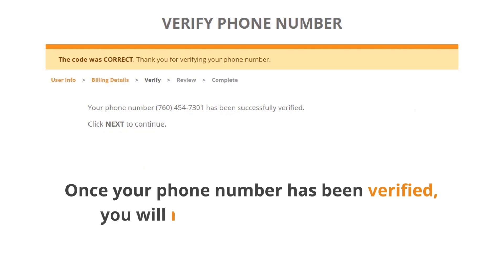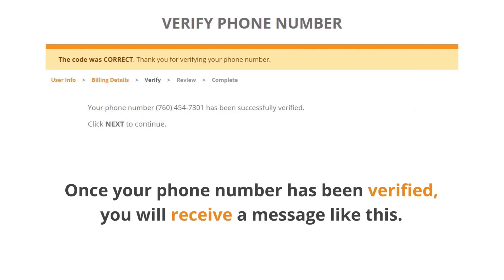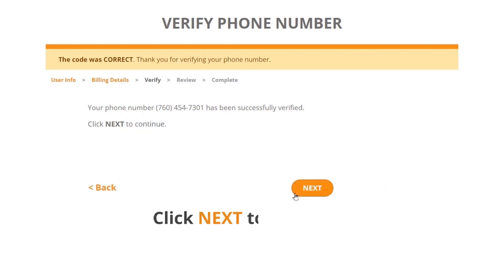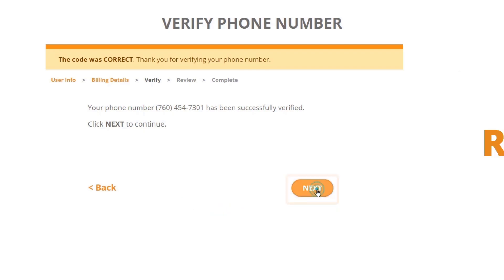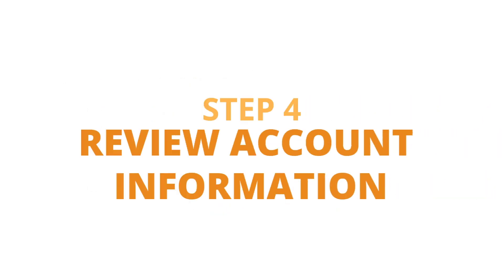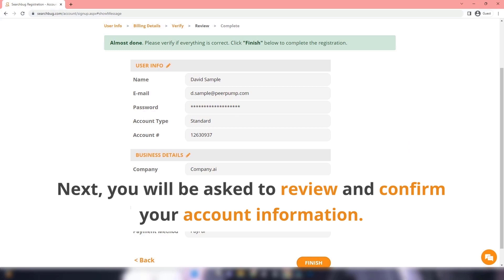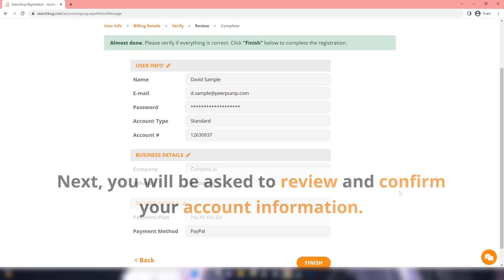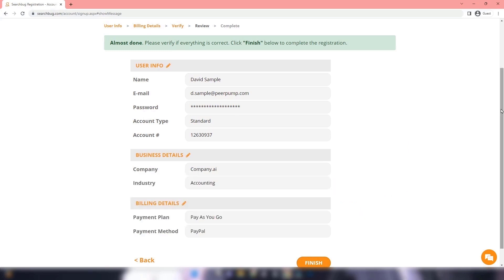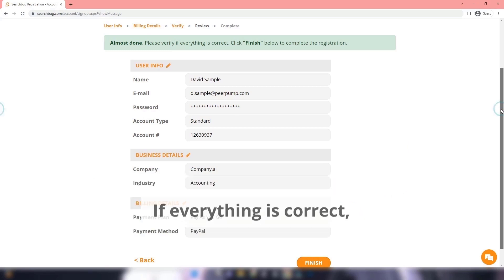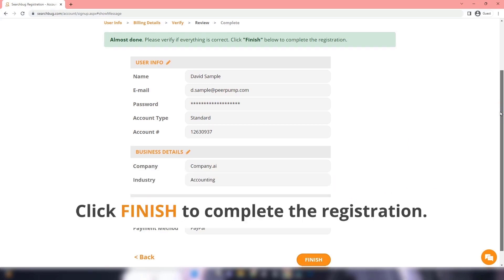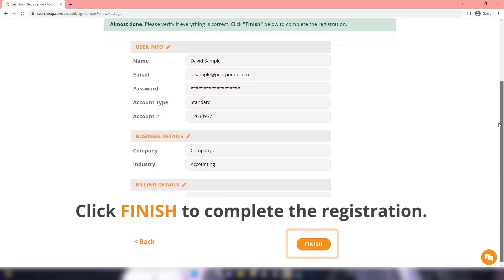Once you receive the code, enter it in the box and click Verify. Once your phone number has been verified, you will receive a confirmation message. Click Next to continue. Step 4 - Review Account Information: You will be asked to review and confirm your account information. If everything is correct, click Finish to complete the registration.